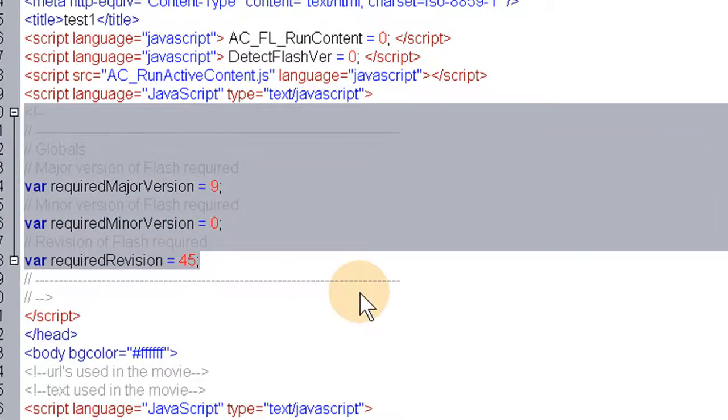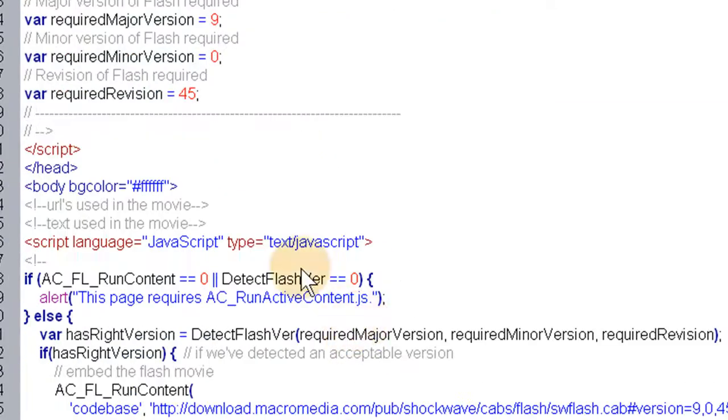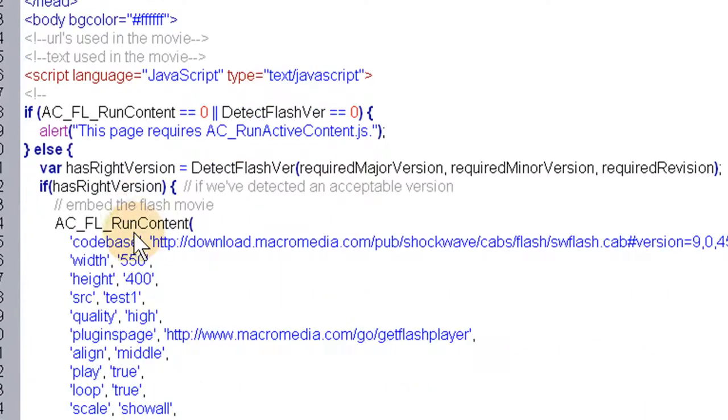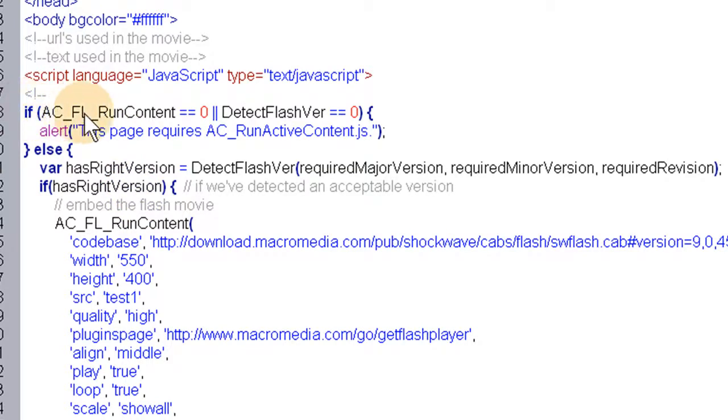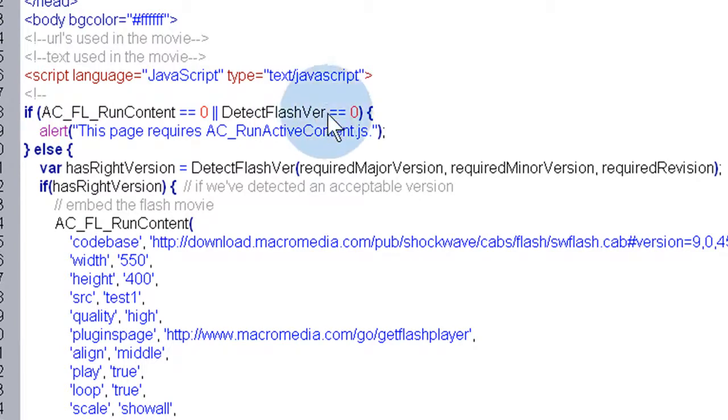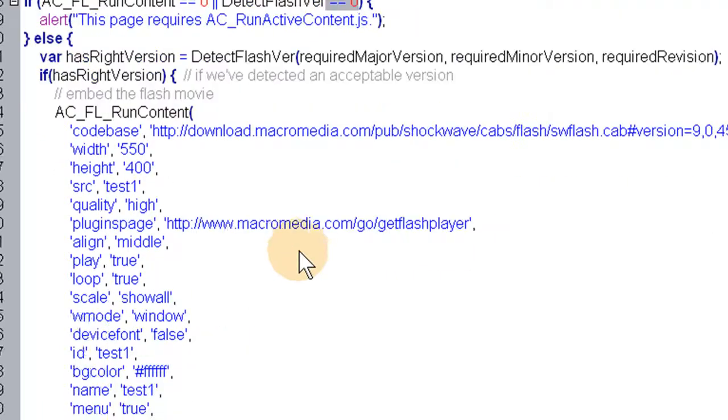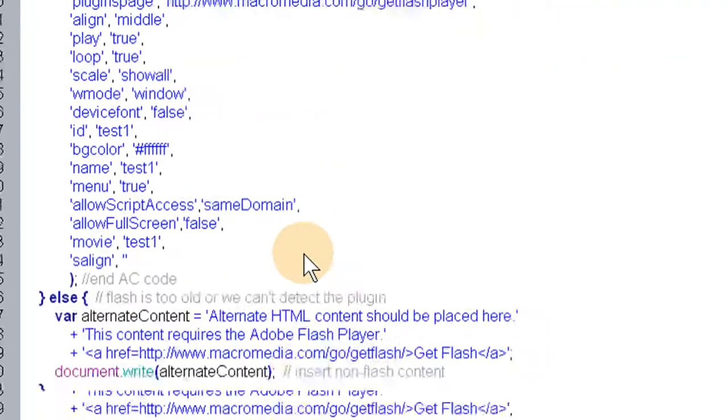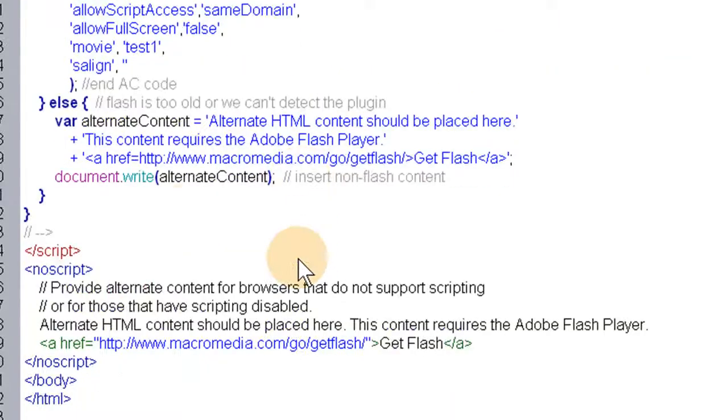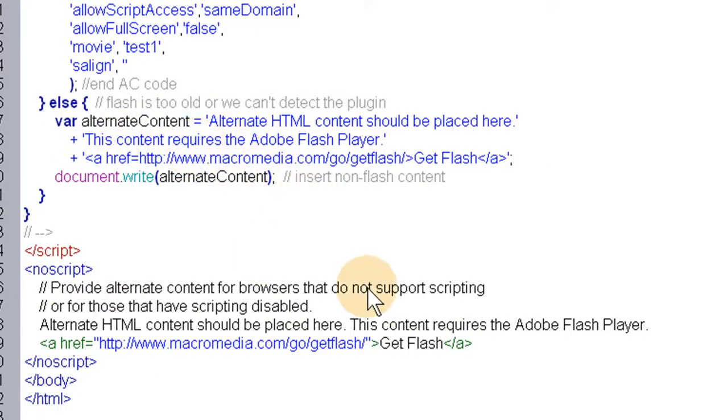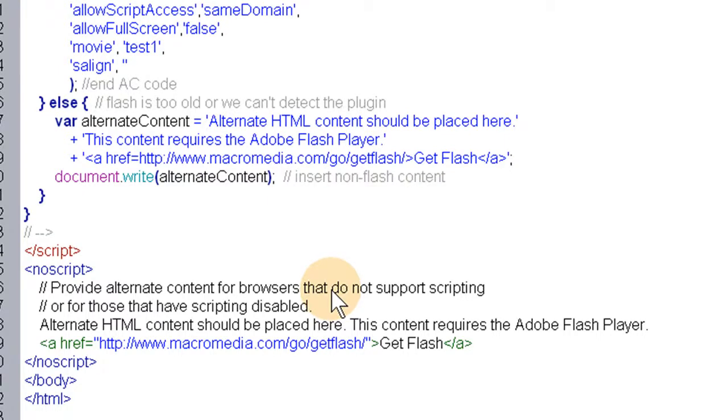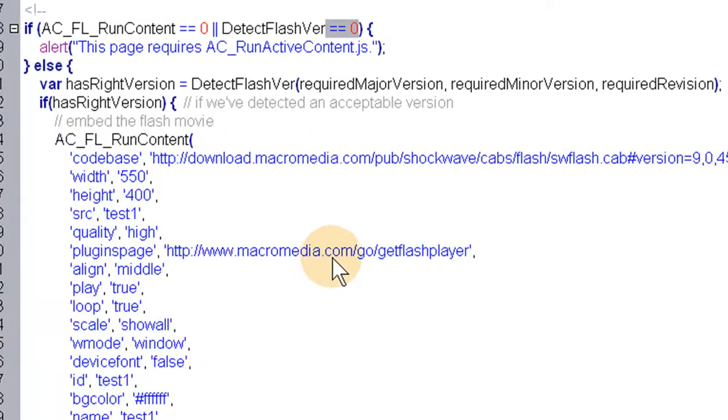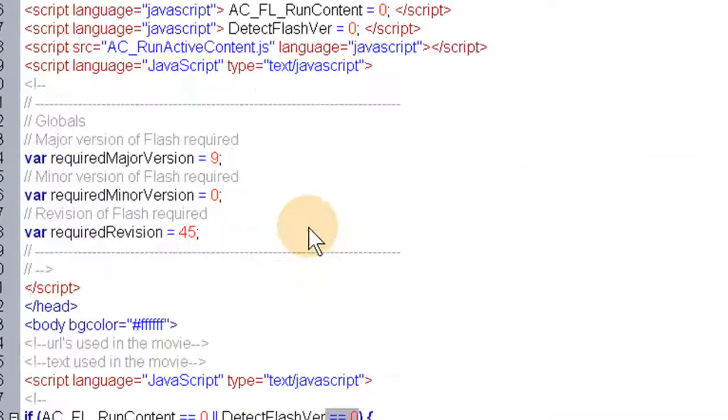So you see how in this if statement here, an else statement, it's detecting the Flash version for you. Booyah. All automatic. And then it gives you content here that you can replace with any content you want. You can go get a nice graphic or make your own nice graphic of the Adobe Flash Player button link. Give them a link to go and download the Adobe Flash Player, the newest version. And then let's check out Test2, what it did.